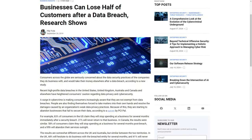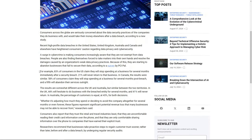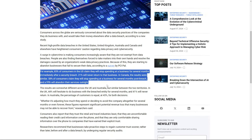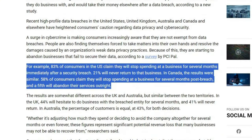Security is so important that a report by Bitdefender found that businesses can lose up to 58% of customers after a data breach. 83% of consumers in the US claim they will stop spending at a business for several months immediately after a security breach, and 21% will never return to that business.